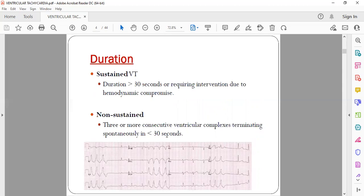Based on duration, VT is classified as sustained or non-sustained. Sustained VT is any ventricular tachycardia persisting for more than 30 seconds, or any VT leading to hemodynamic compromise requiring intervention before 30 seconds — because without intervention it would have continued. Non-sustained VT is when there are three or more consecutive ventricular complexes that subside on their own within 30 seconds back to normal sinus rhythm.